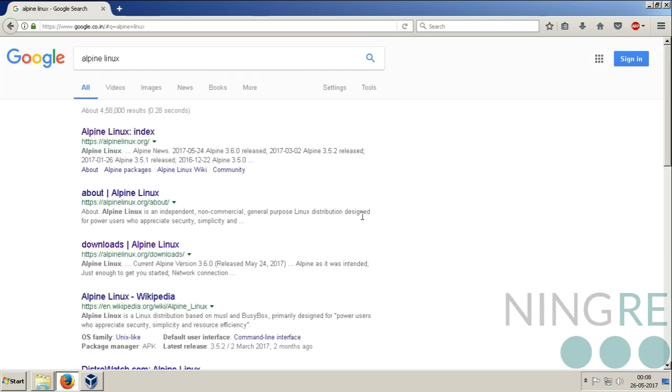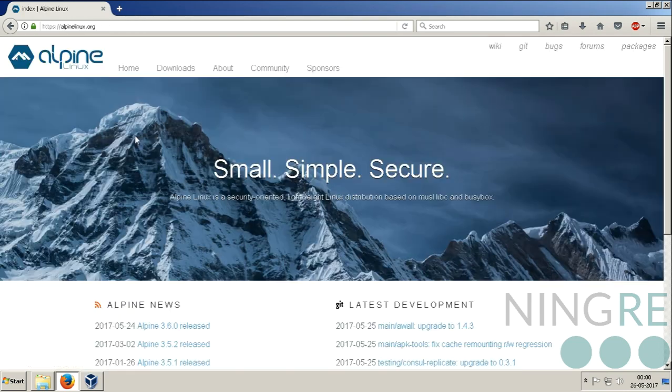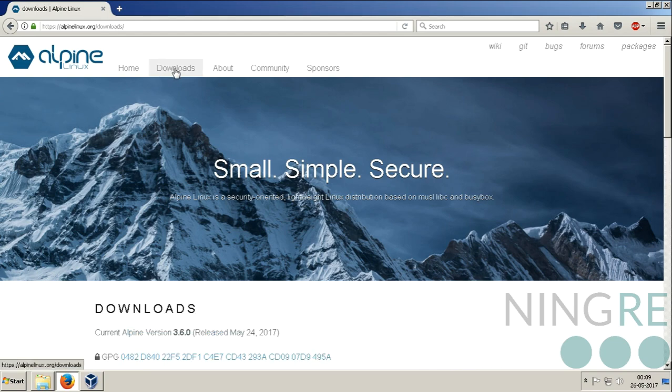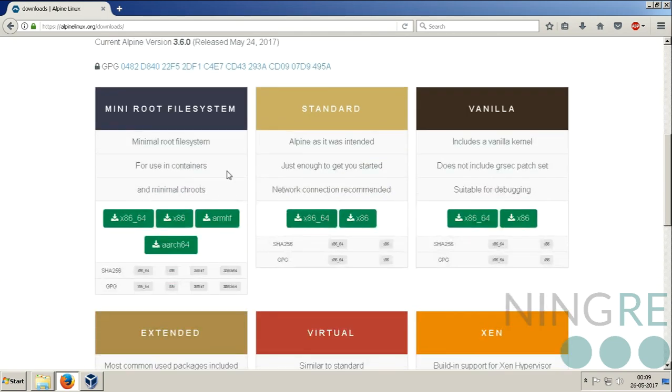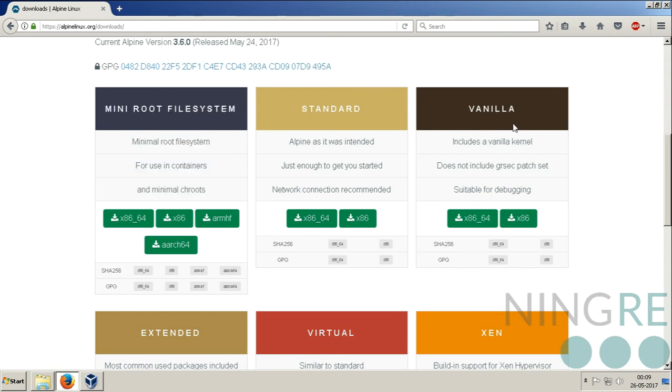Go to Google and type Alpine Linux. The first website, AlpineLinux.org, is the official website of Alpine Linux. Go to the download tab.